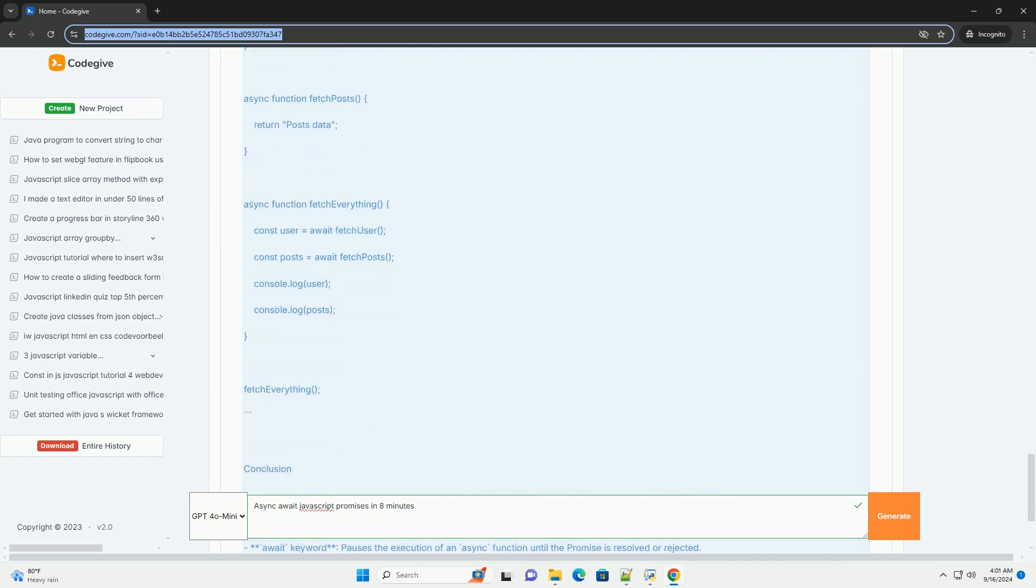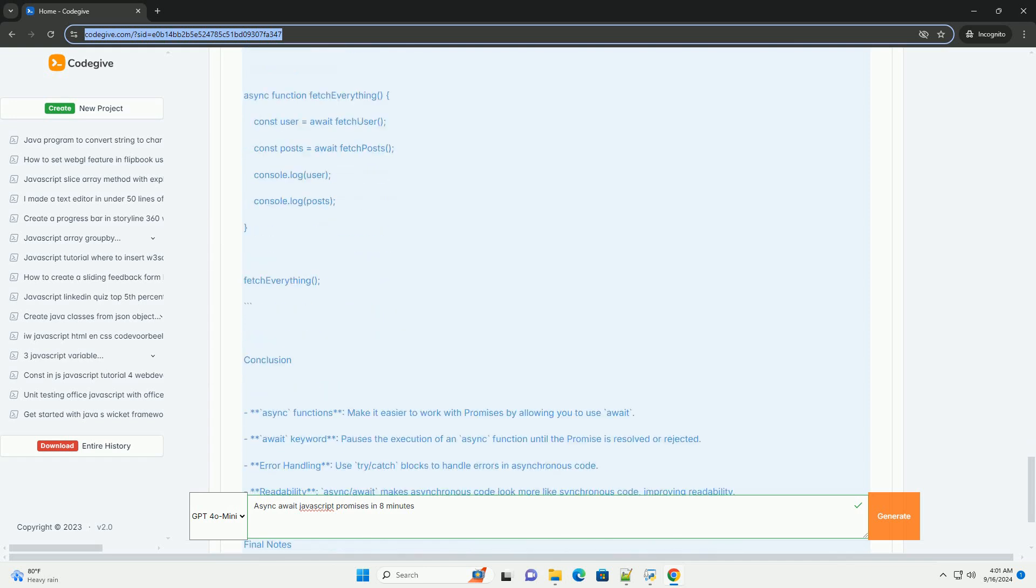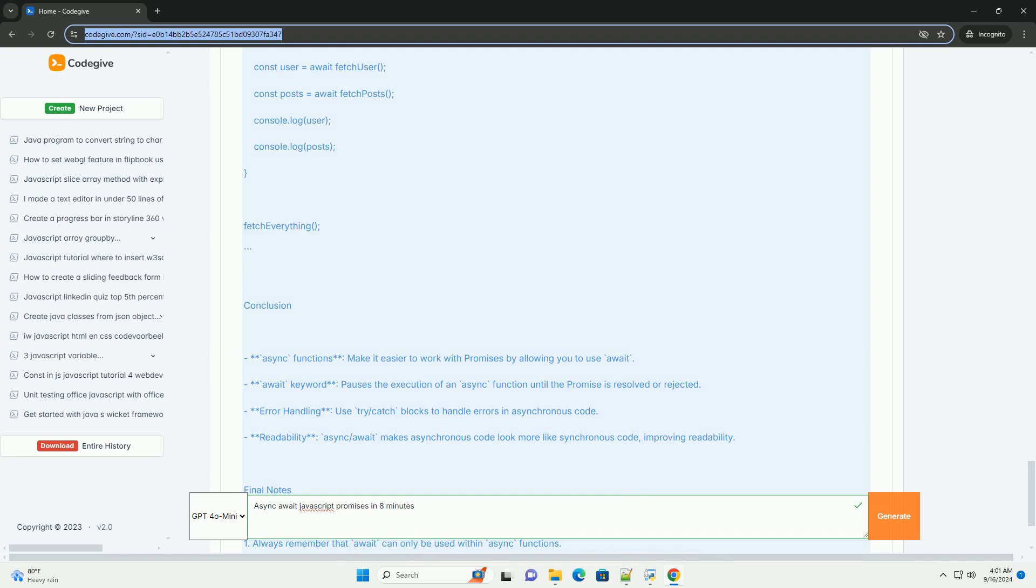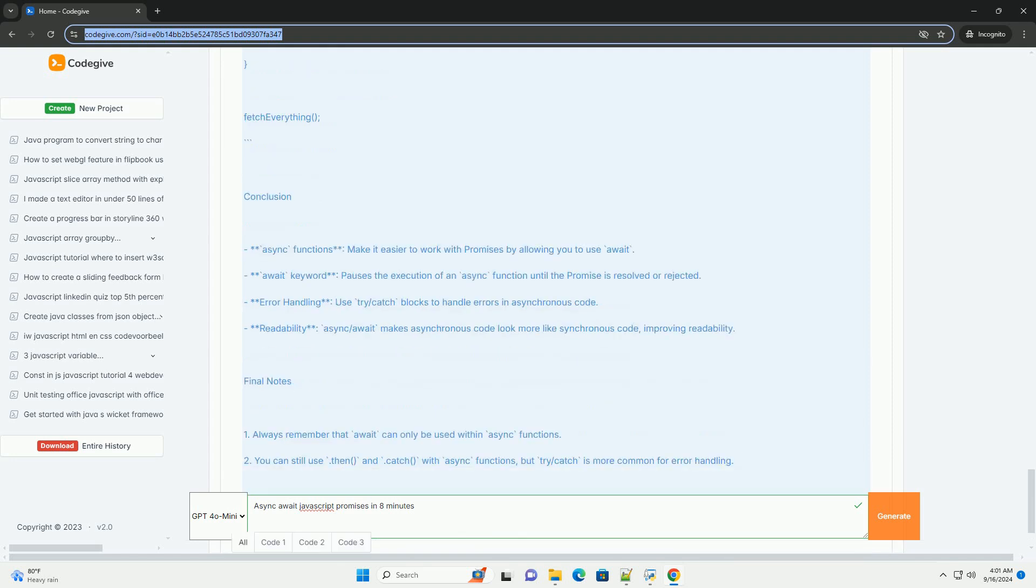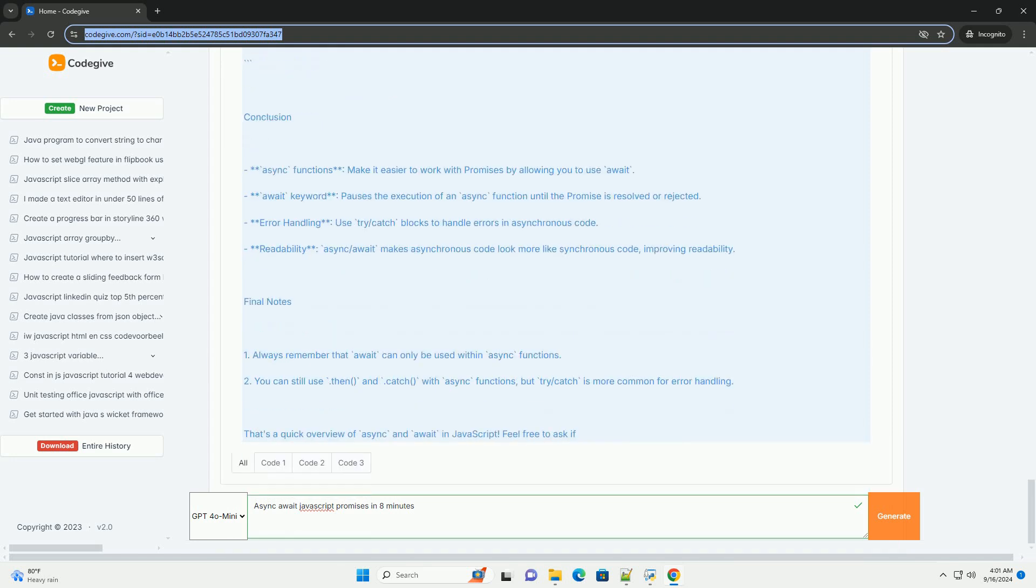Using async/await enhances code readability, as it eliminates the callback hell often seen with traditional promise chains. It is particularly useful in scenarios where multiple asynchronous operations need to be performed sequentially.